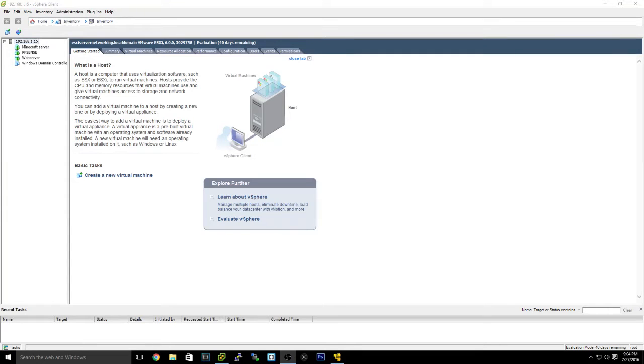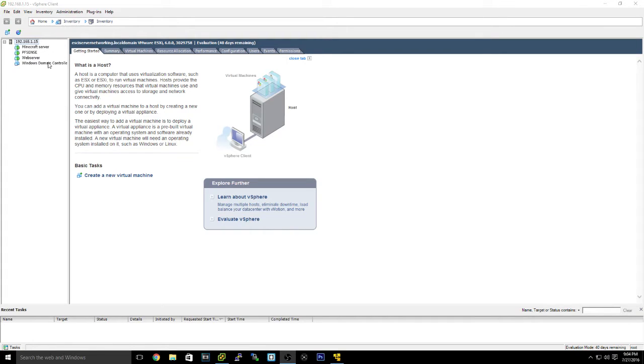Hey guys, what is up? It is Lake here coming at you with another video. Now today I'm going to be doing a video. A lot of you guys wanted to see my VM setup on vSphere, so I decided to do this video.